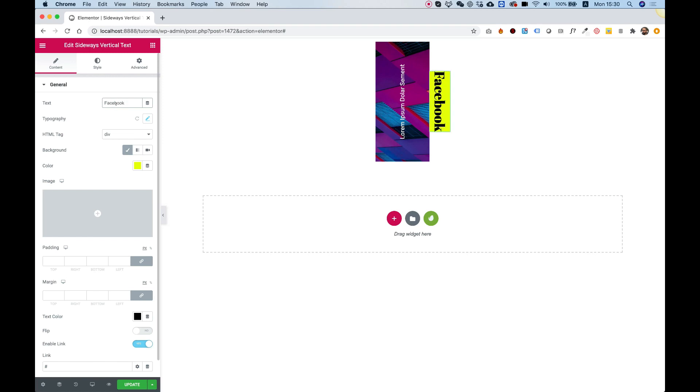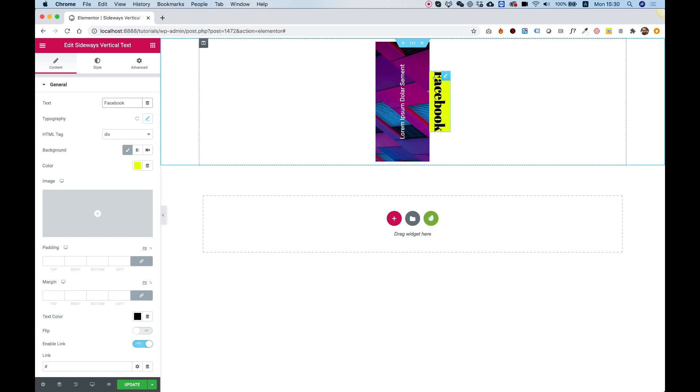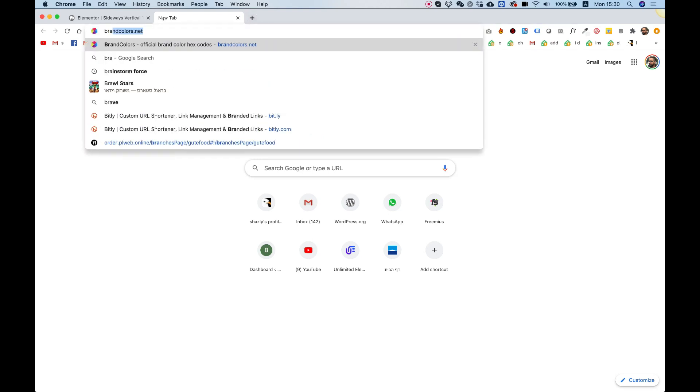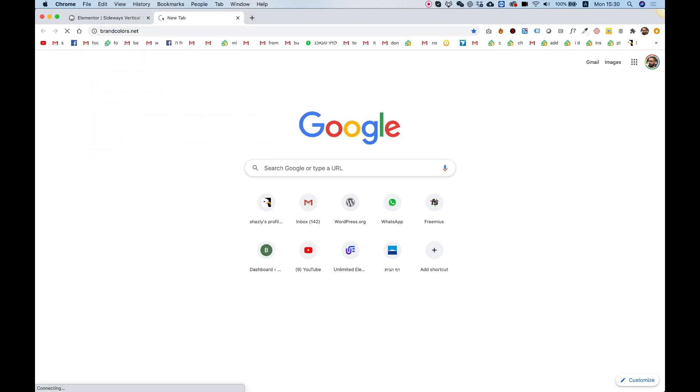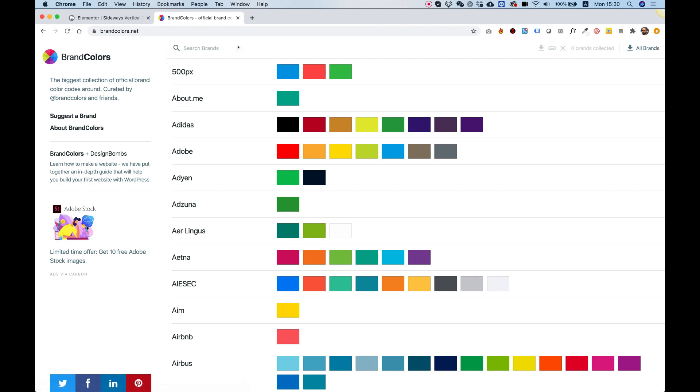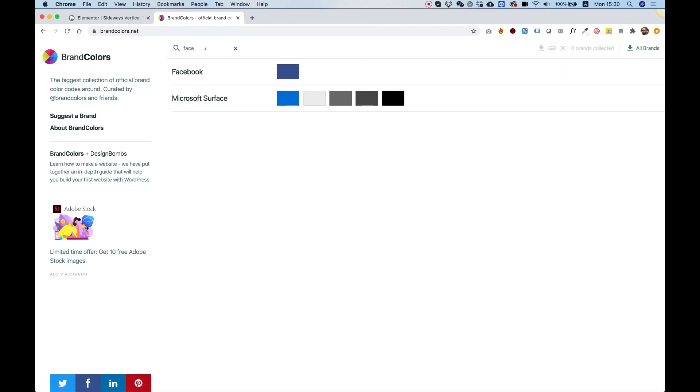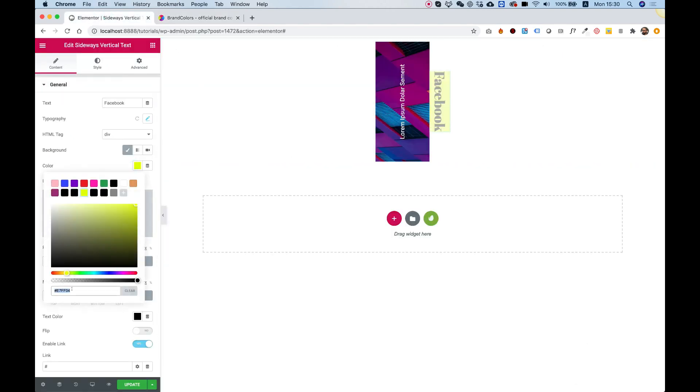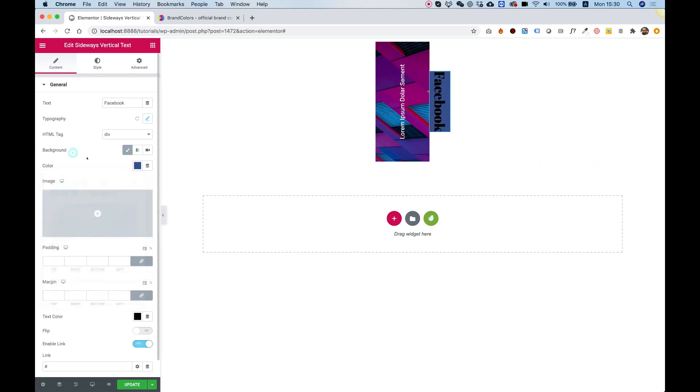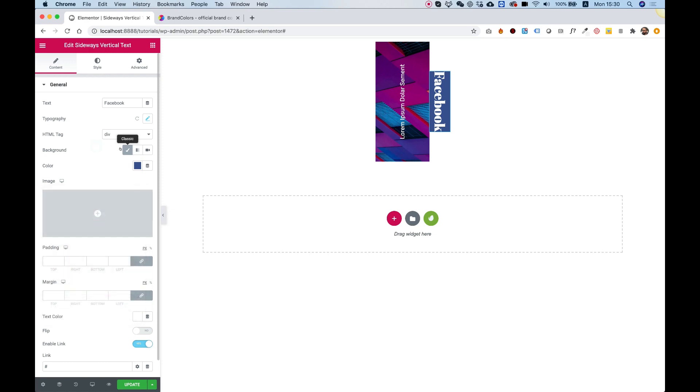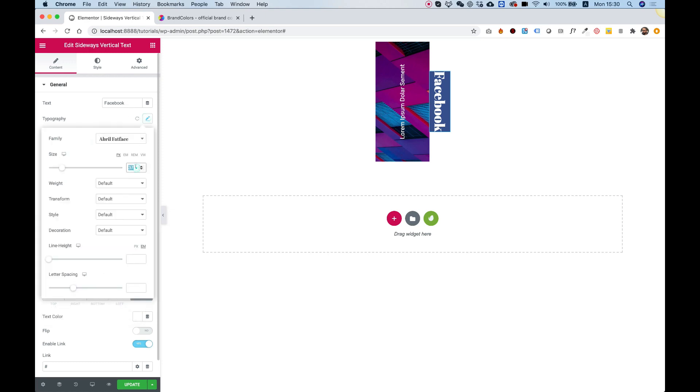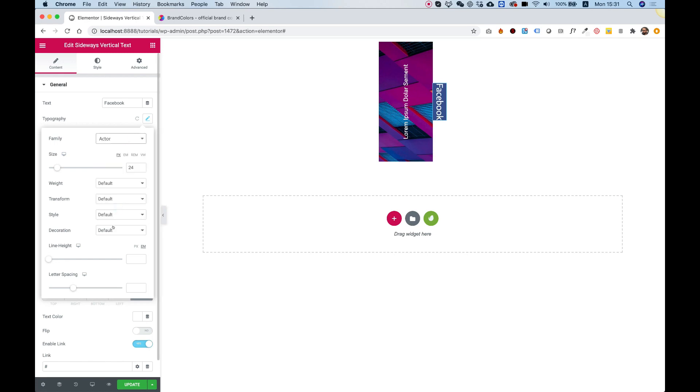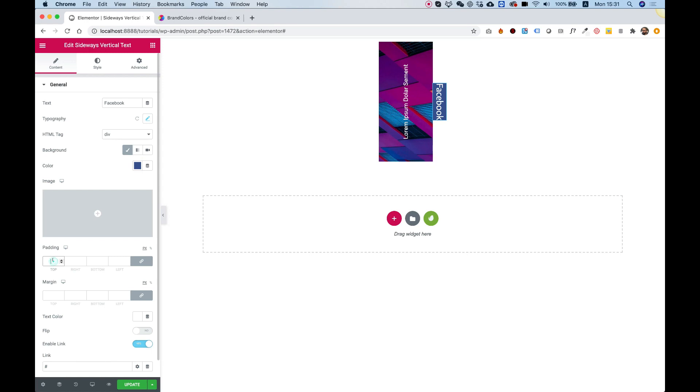Quick little tip. If you want to get the Facebook color, you can search for a website called brandcolors.net. This website just lets you quickly access all sorts of brand colors. I searched for the word Facebook and now I got the color. You just click on this once and it copied the color to the clipboard. Over here we can paste that inside of Elementor and we have the Facebook color. Let's change the text color to white to have more contrast. Maybe play around with the typography a little bit, find something more appropriate. Add some padding.